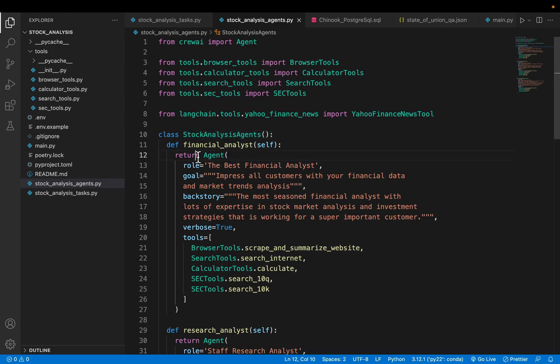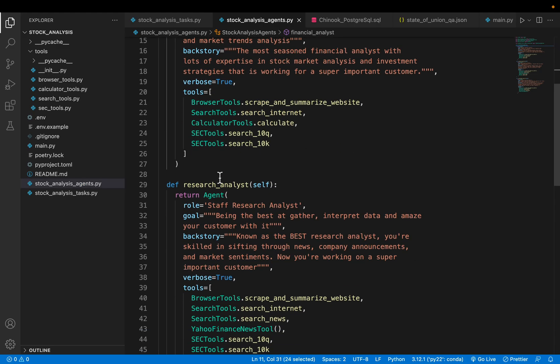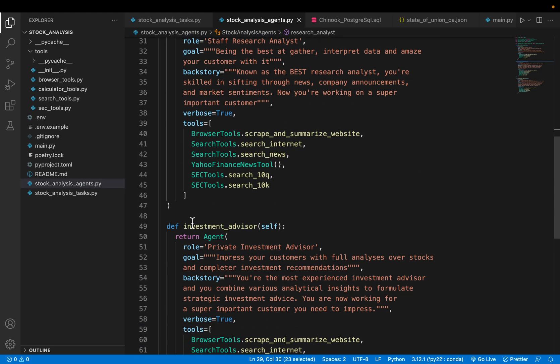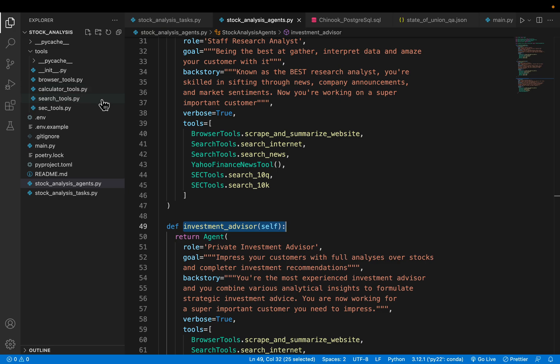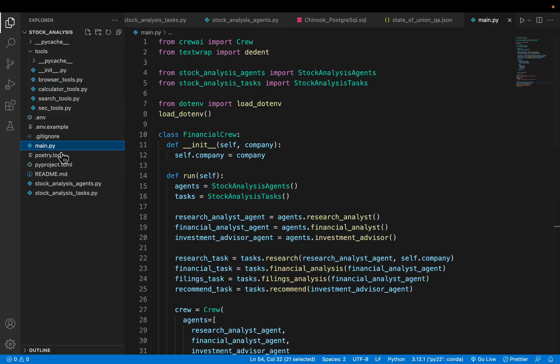We have the three agents: the financial analyst, the research analyst, and the investment advisor. In the tools we have defined the browser, calculator, the compute SE tools. This is the final file where we are going to put the crew together.